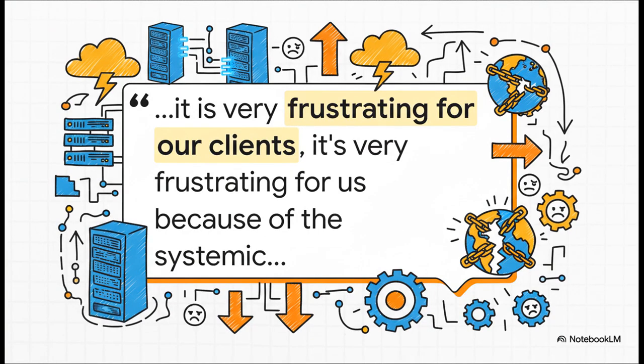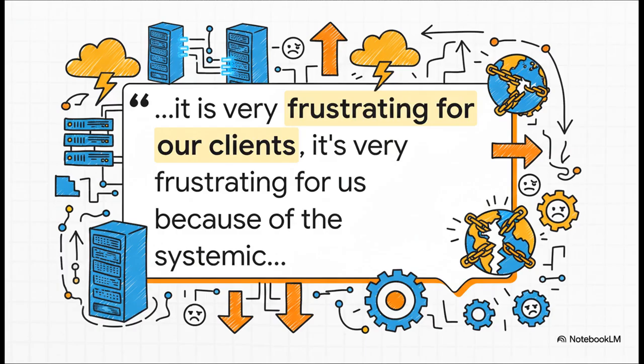And look, this isn't just me or some analyst saying this. This comes straight from the top. The CEO, Michael Intrigator, was really candid on their earnings call. He said the whole industry is up against these systemic challenges that exist within the supply chains. It's a huge problem for everyone trying to build this stuff out.